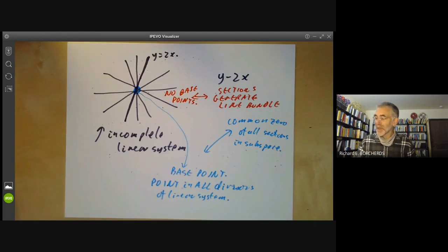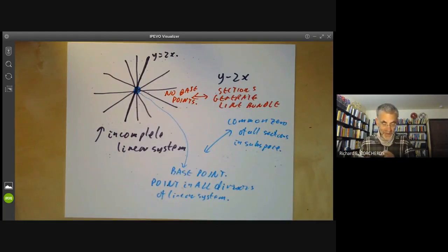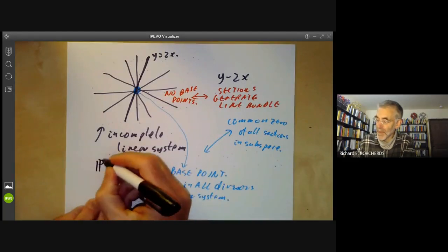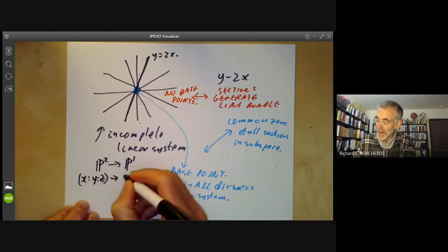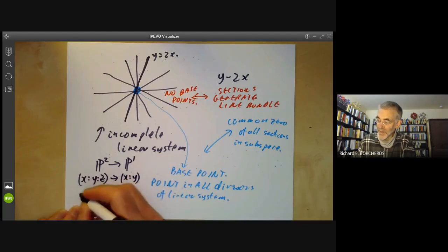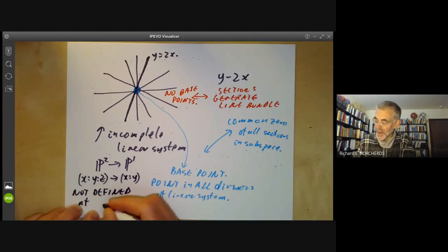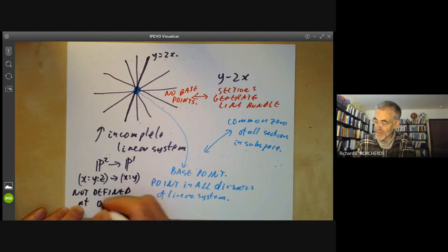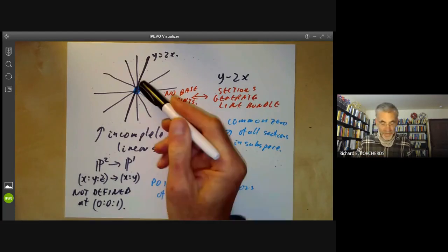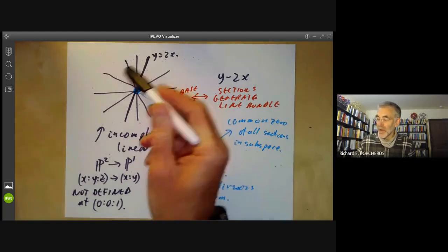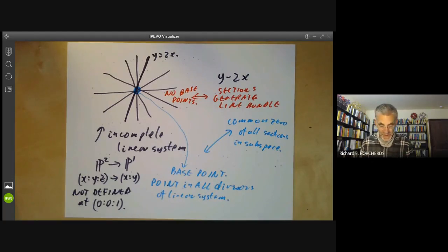In this particular case we get a map from P² to P¹, but it is not actually defined everywhere. It takes the point (x : y : z) to the point (x : y), and it is not defined at the base point, which is (0 : 0 : 1). So in general, if you have a linear system of divisors, you get a morphism from some open set of X to projective space, where that projective space is the dual of the projective space of the linear system.